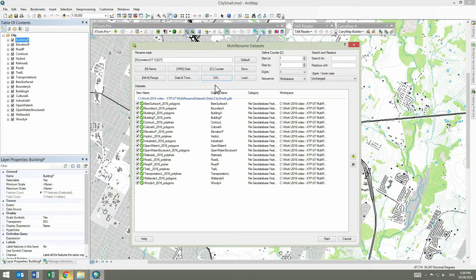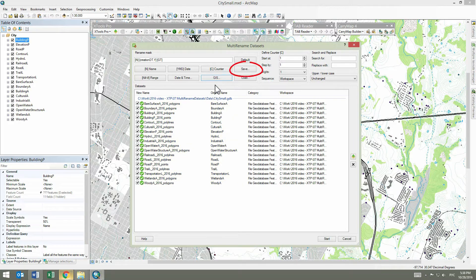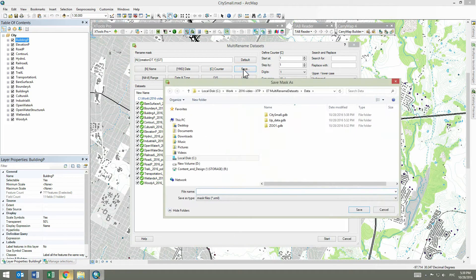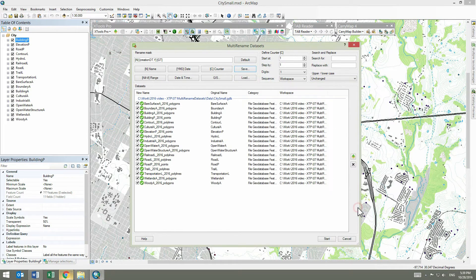Below, you can always see both the original and new names. We can save the created renaming mask for later use with other datasets or in other ArcMap sessions. You can also share the mask files with your colleagues.